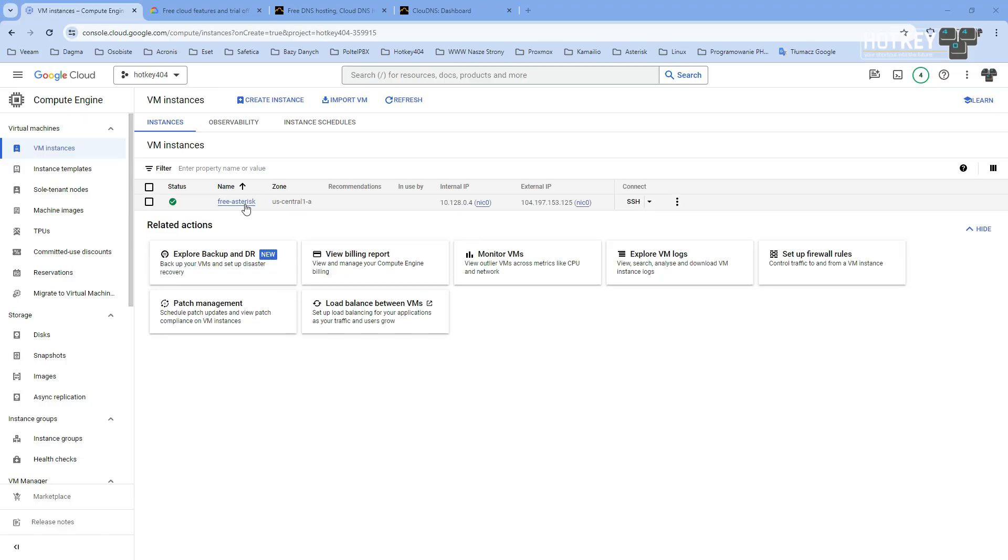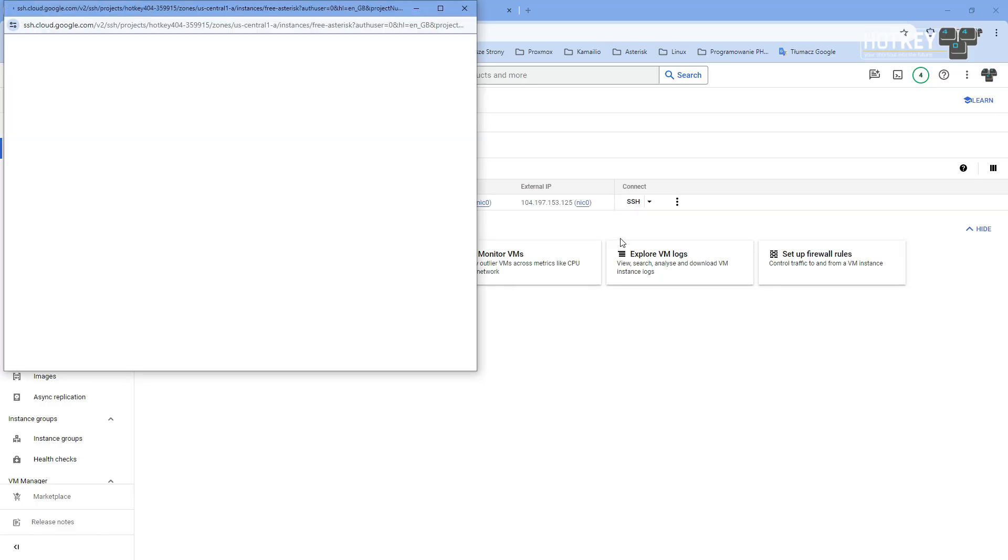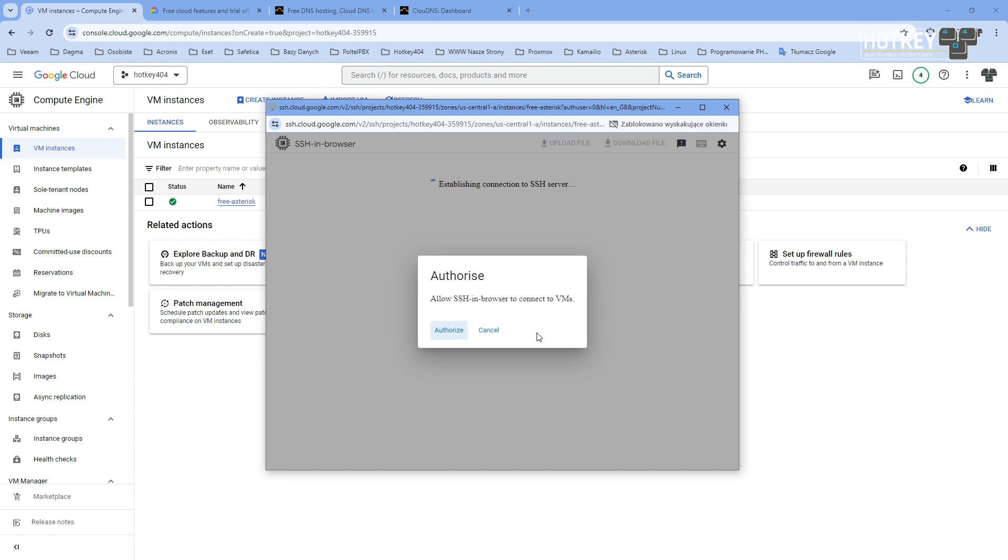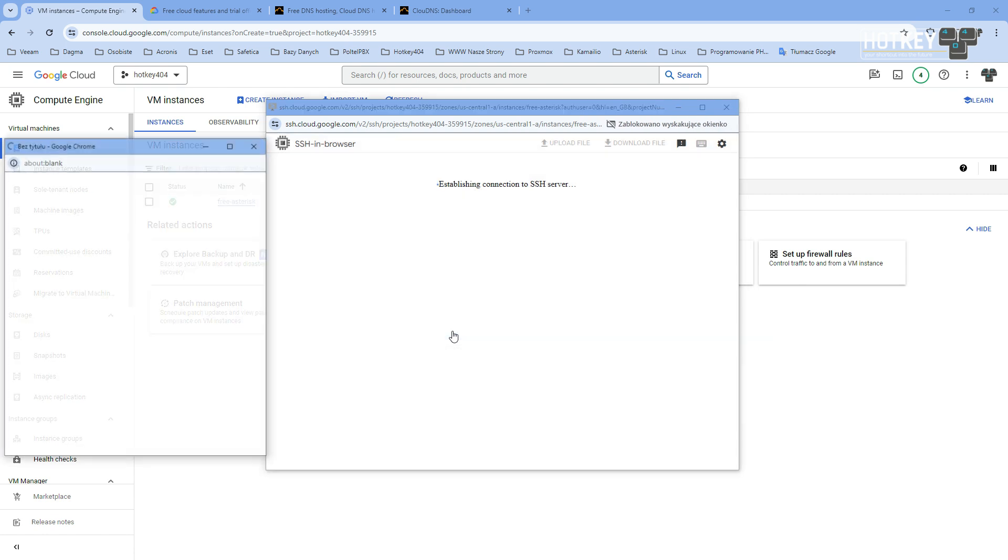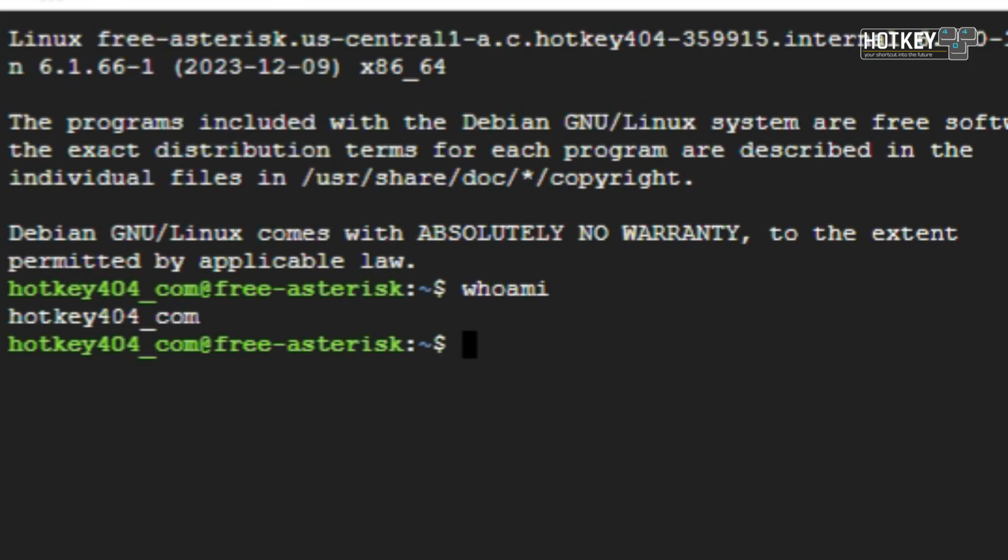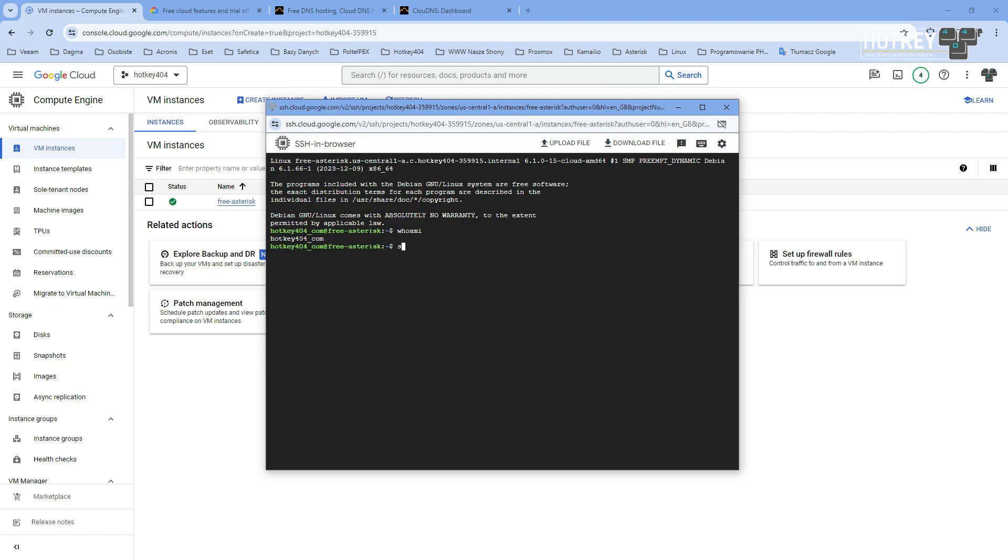Once the machine is created, let's connect to our SSH console. After transferring SSH keys to our virtual machine, you will see with whoami that we are logged in as this additional user that was created during the creation of the machine - that is hotkey404.com.